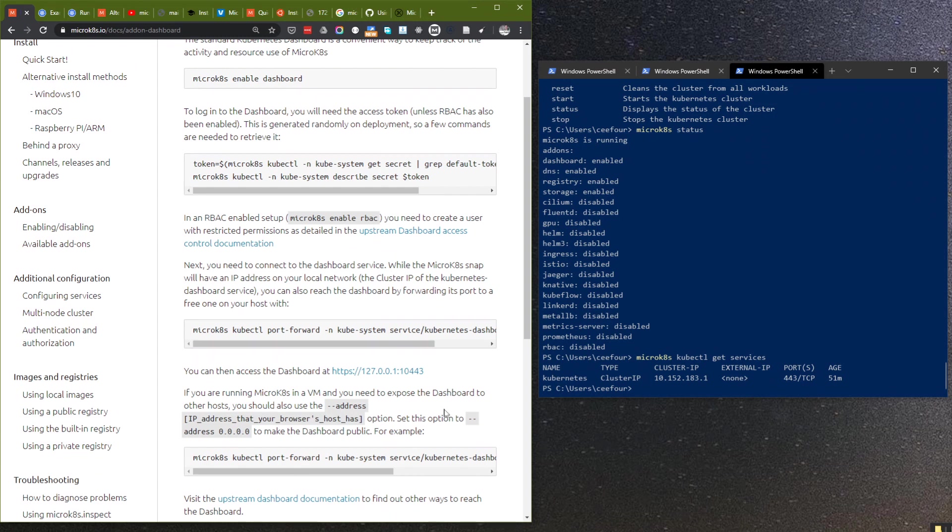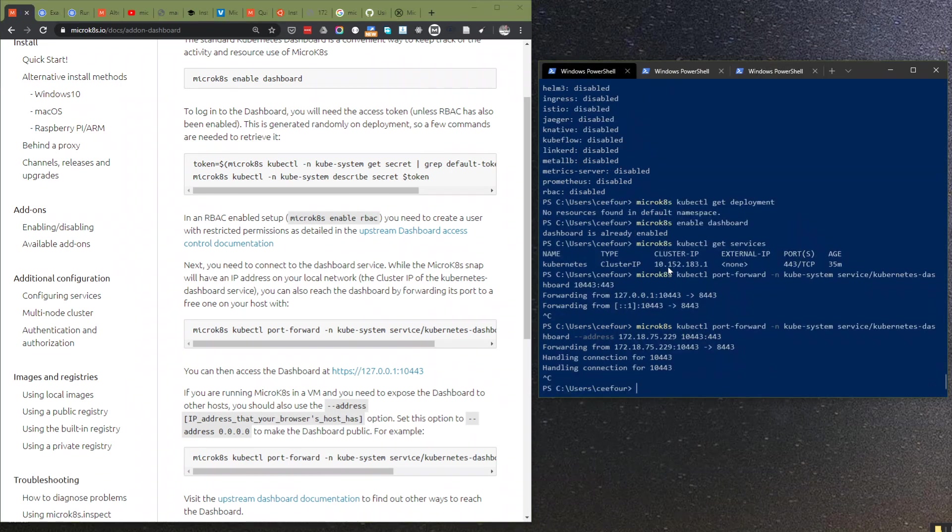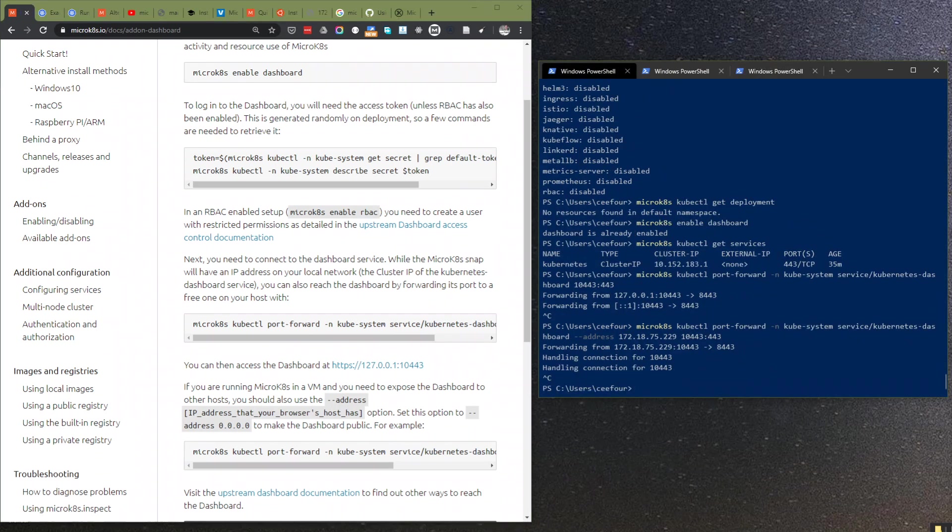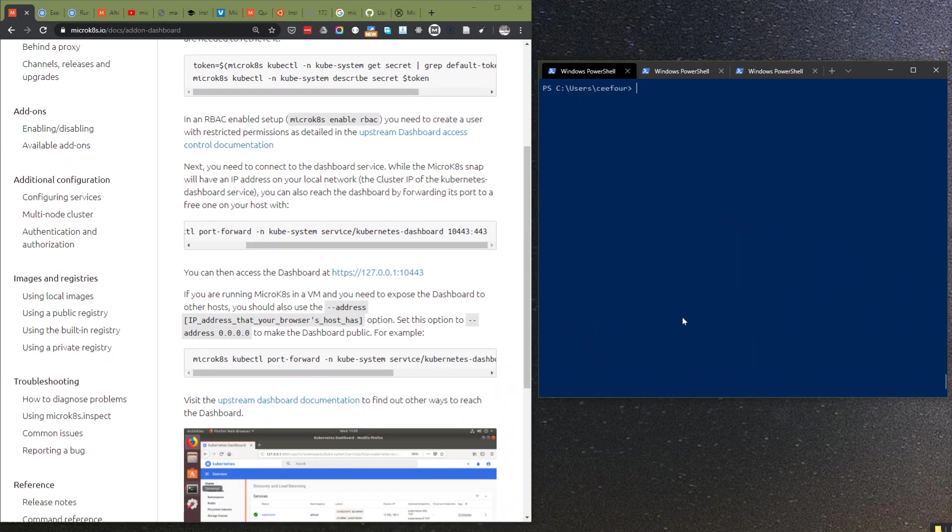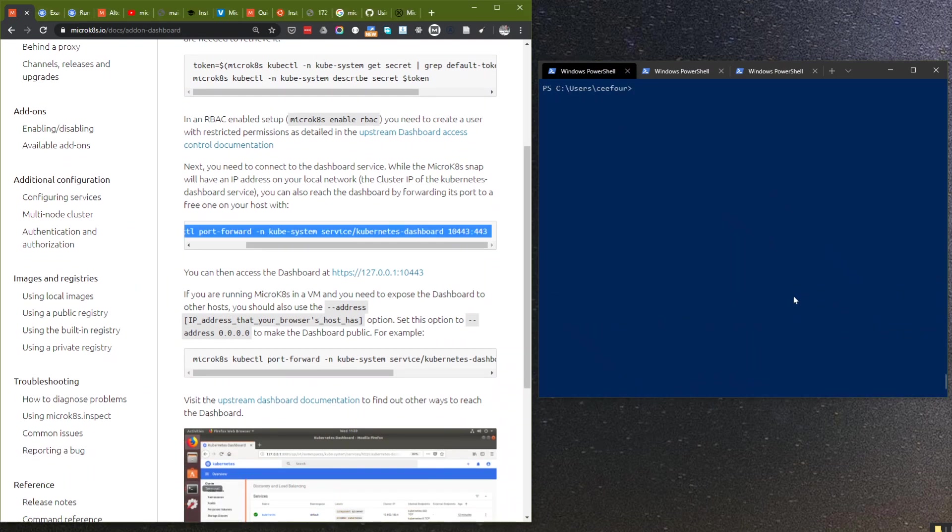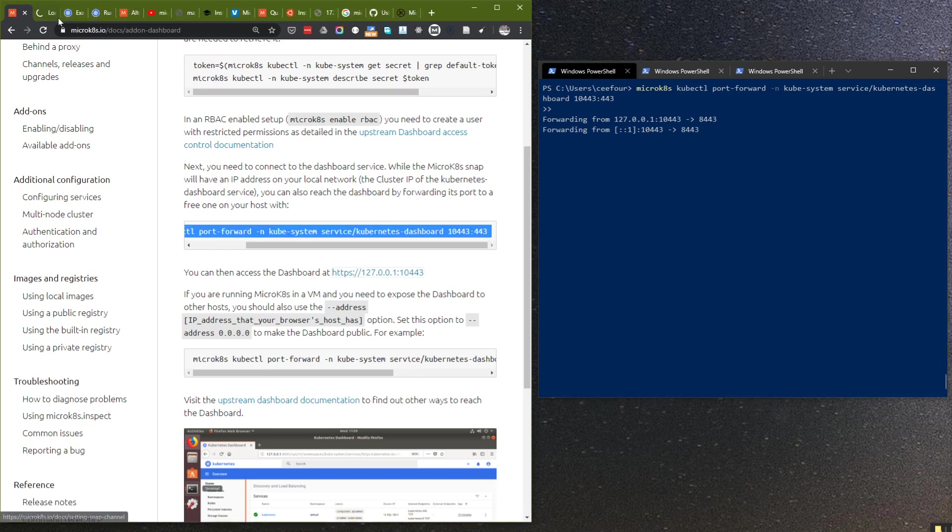So we have to do a bit of port forwarding here. I've tried this before, so let's try doing this port forwarding. I'm forwarding from localhost port 10443. Let's see if this is working.